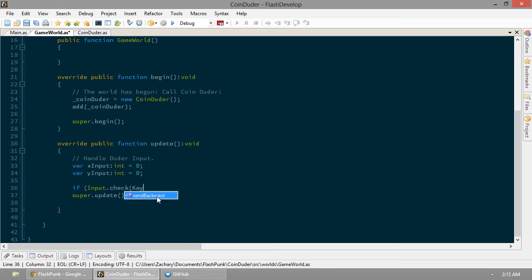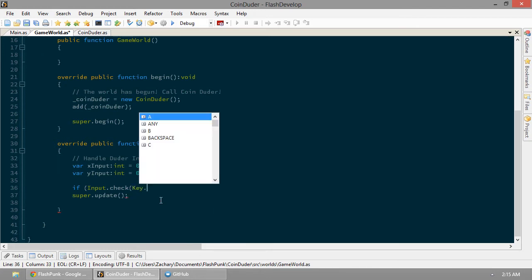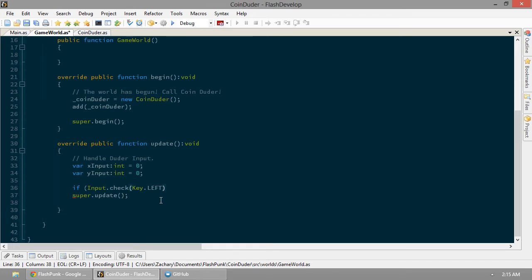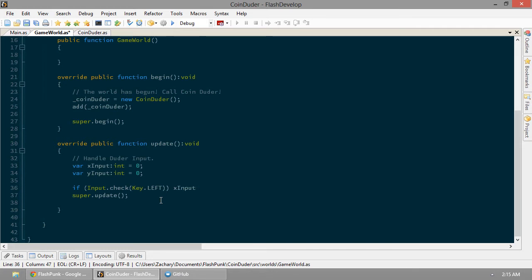So now we can go key.left. So what this is doing is it's saying, was the left key held down during this update? If so, let's take our x input and subtract 1 from it.